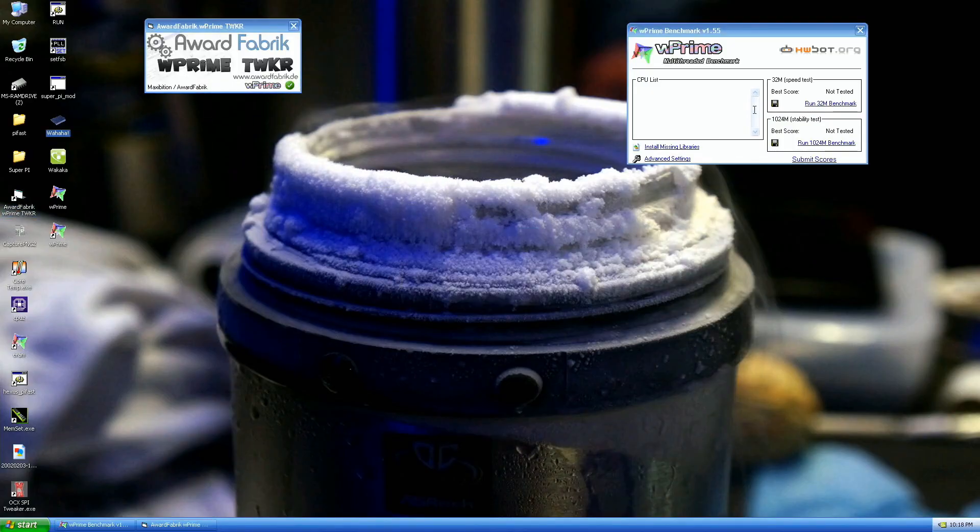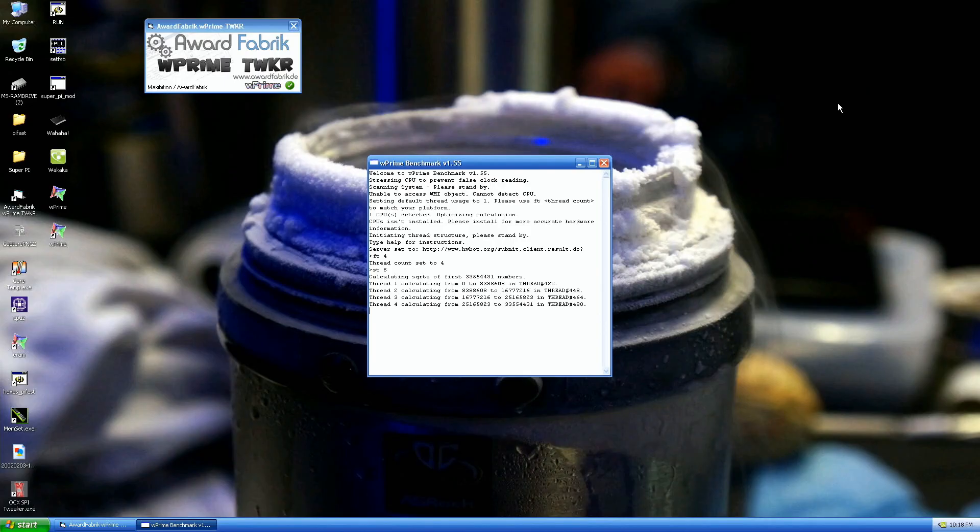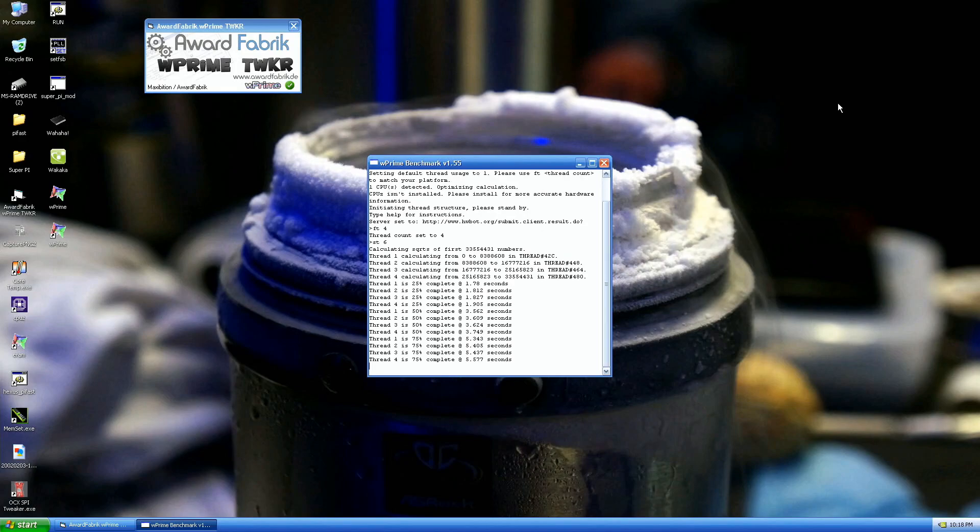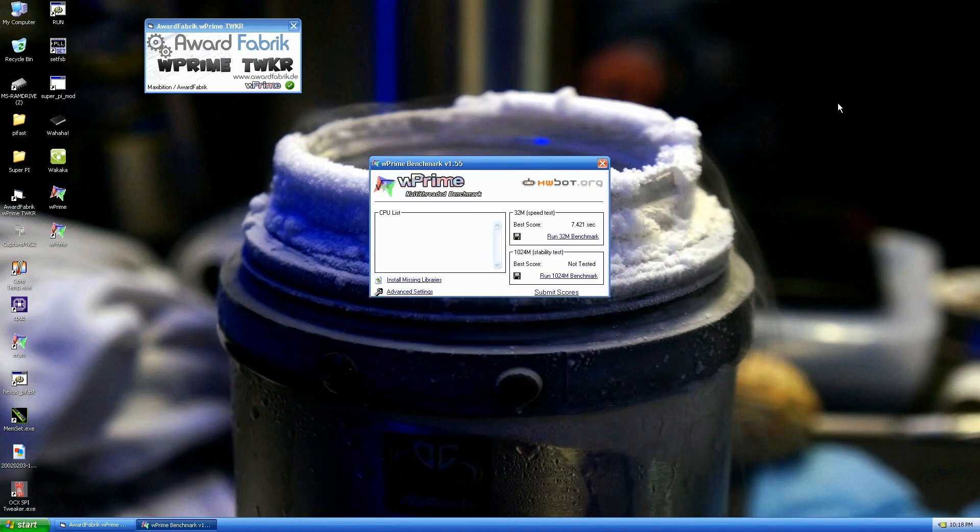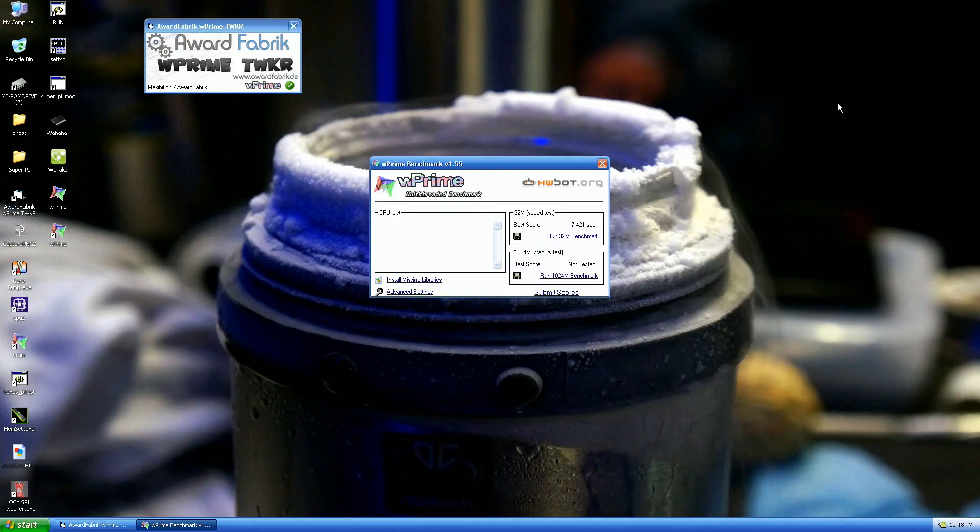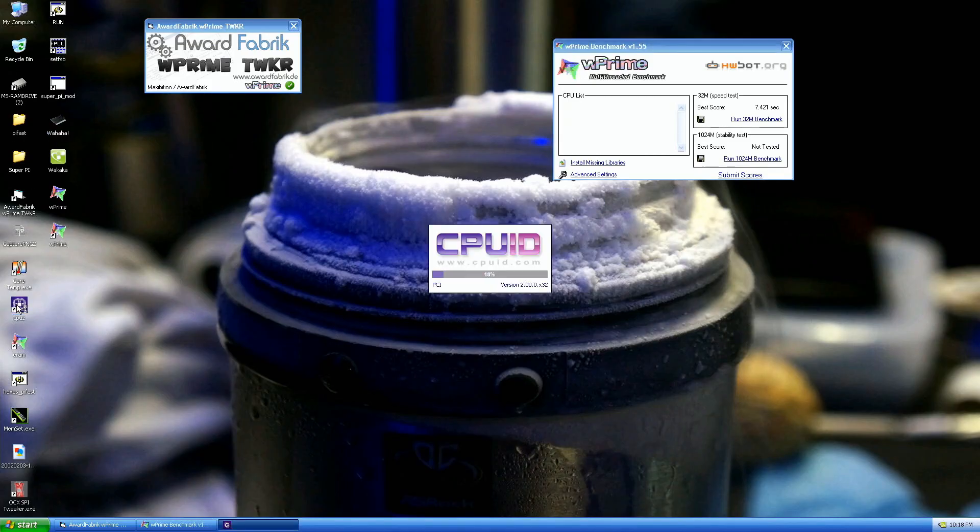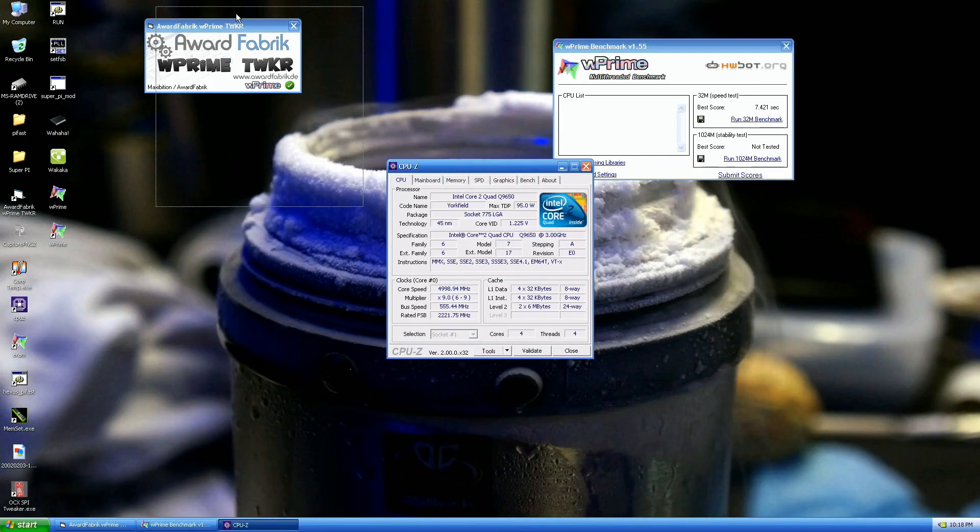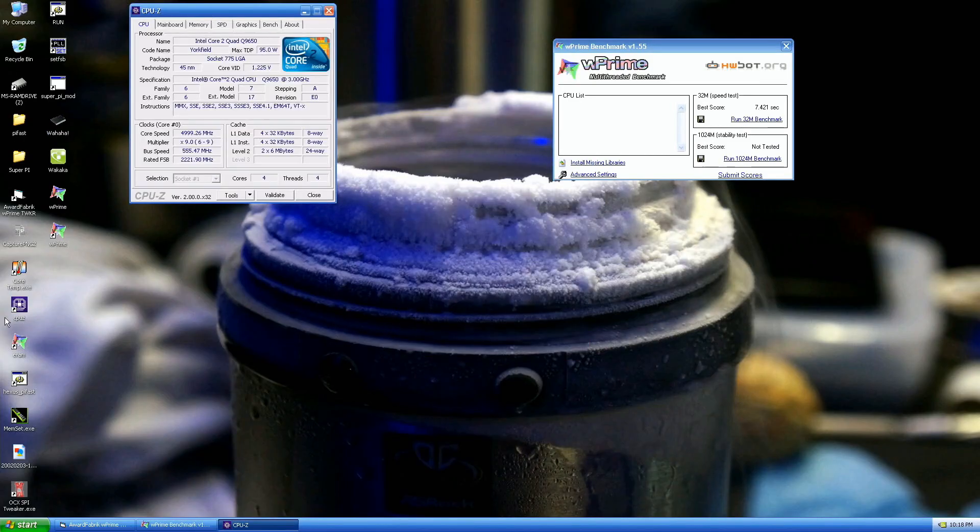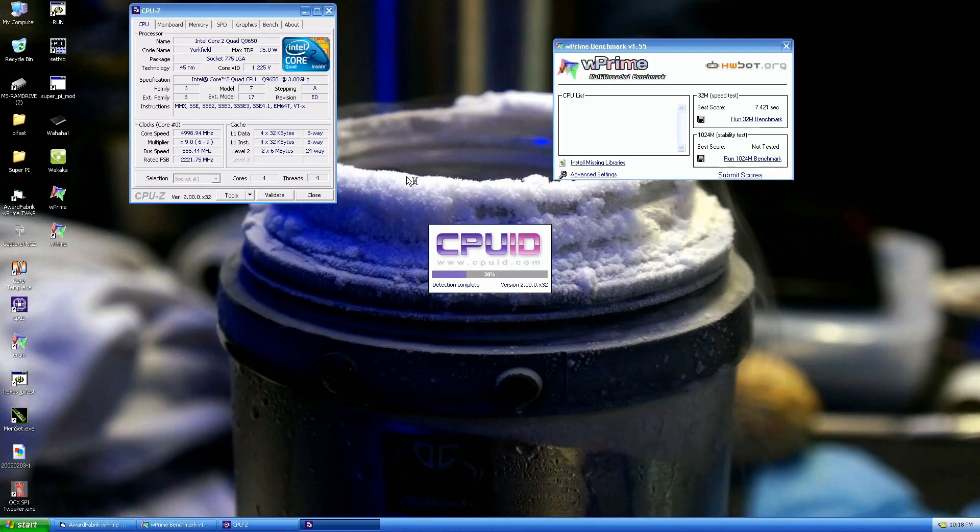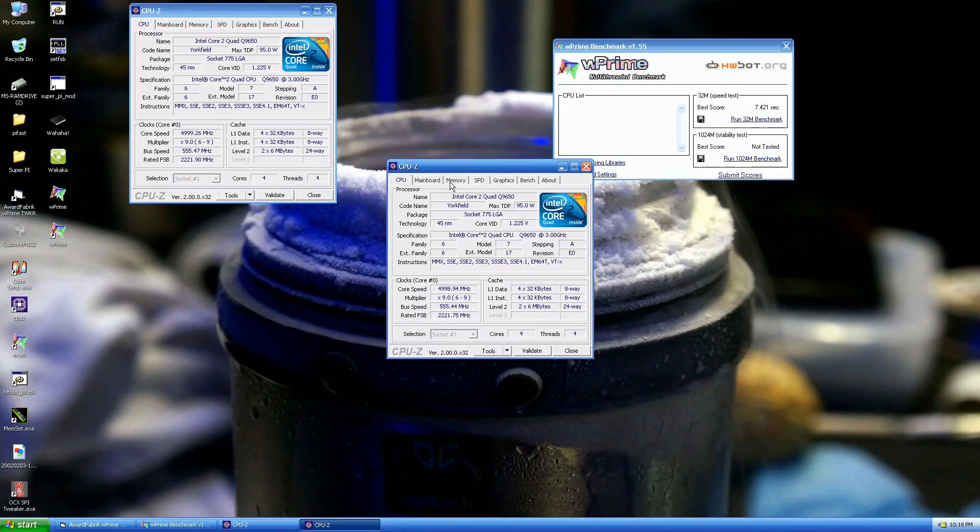I'm at minus 73 Celsius at the moment, Northbridge like plus five. I'm trying to keep the Northbridge at somewhat safe value at the moment. 7.426 is the top score and we got 7.421 at almost 100 megahertz lower frequency. We got the new top score.